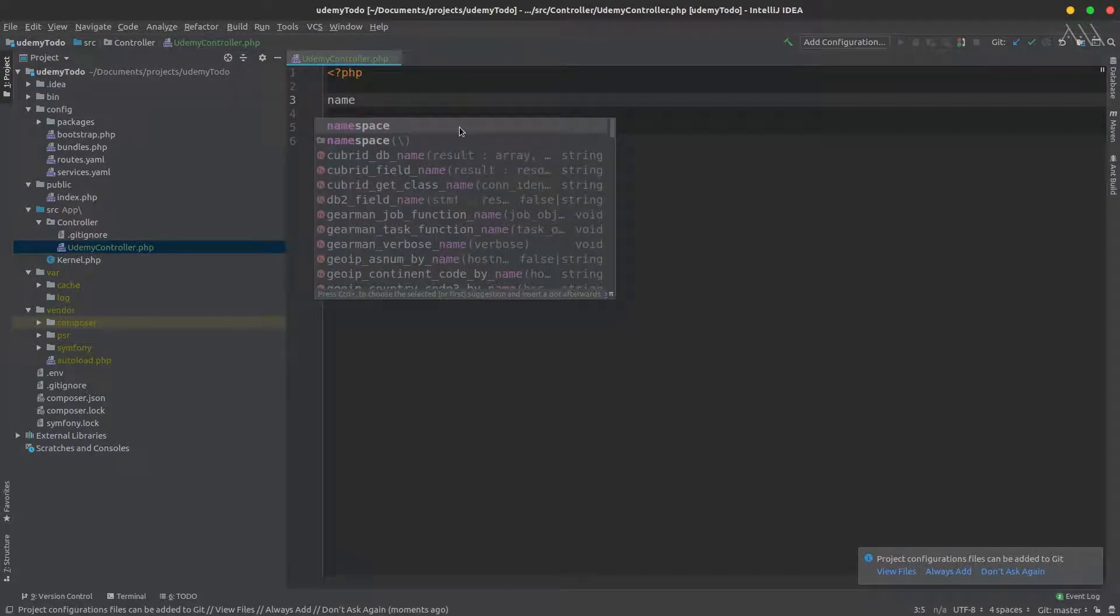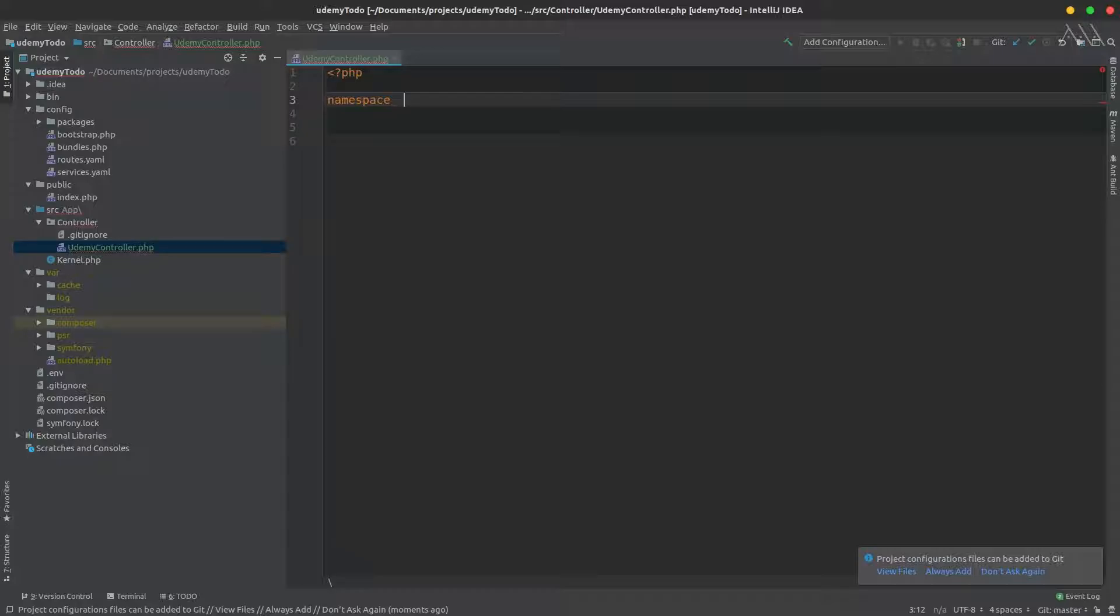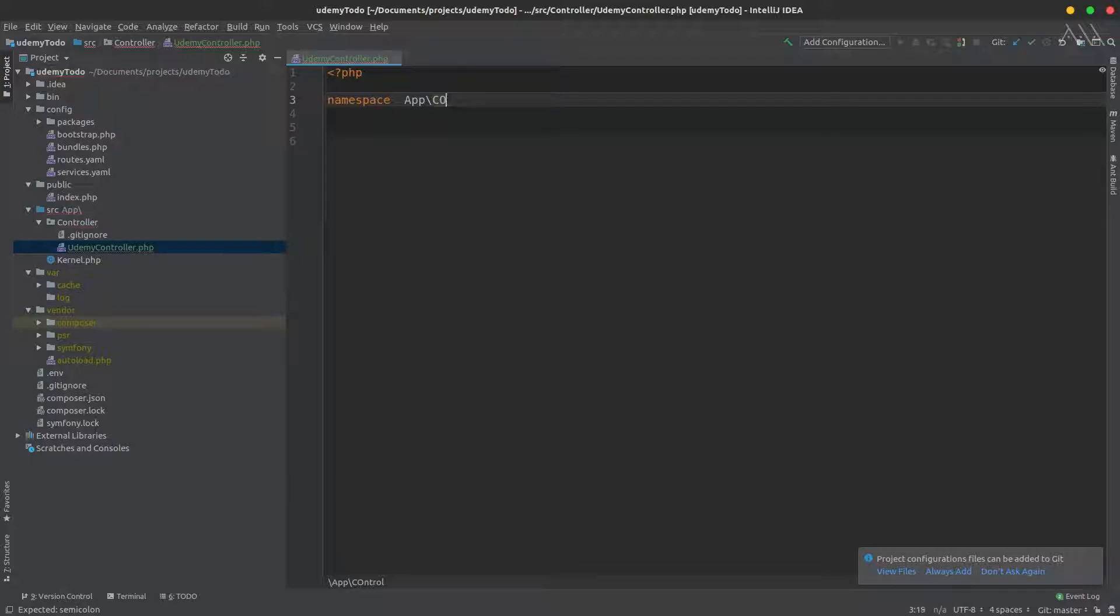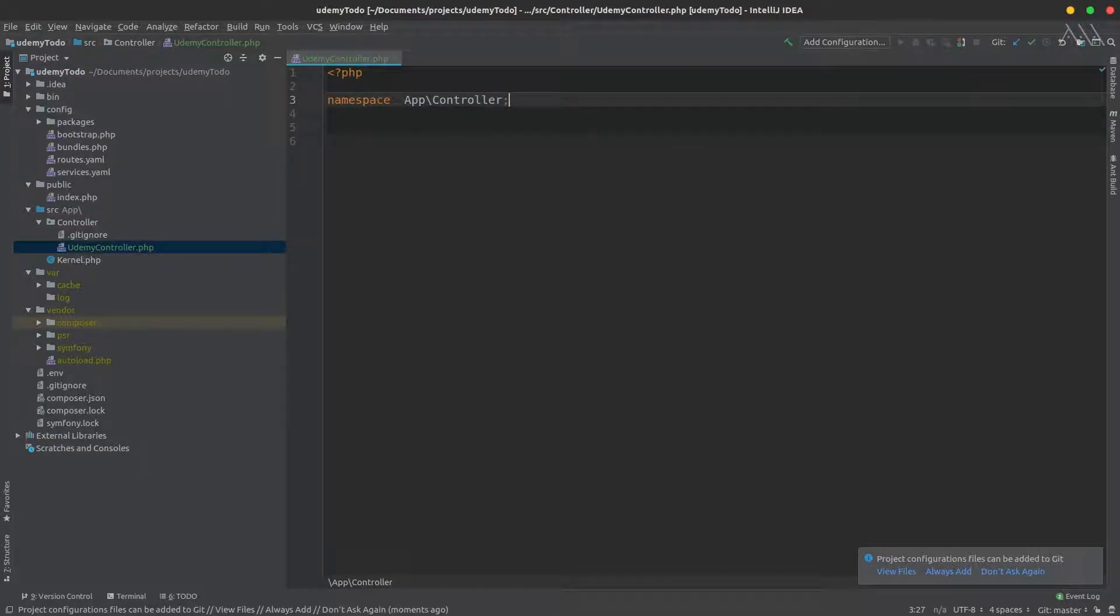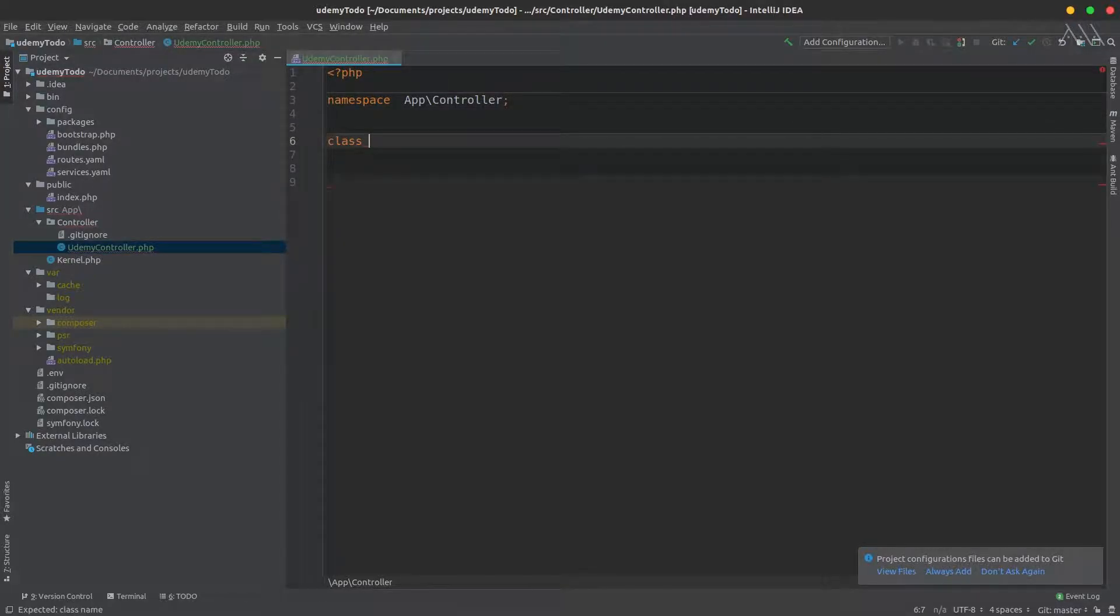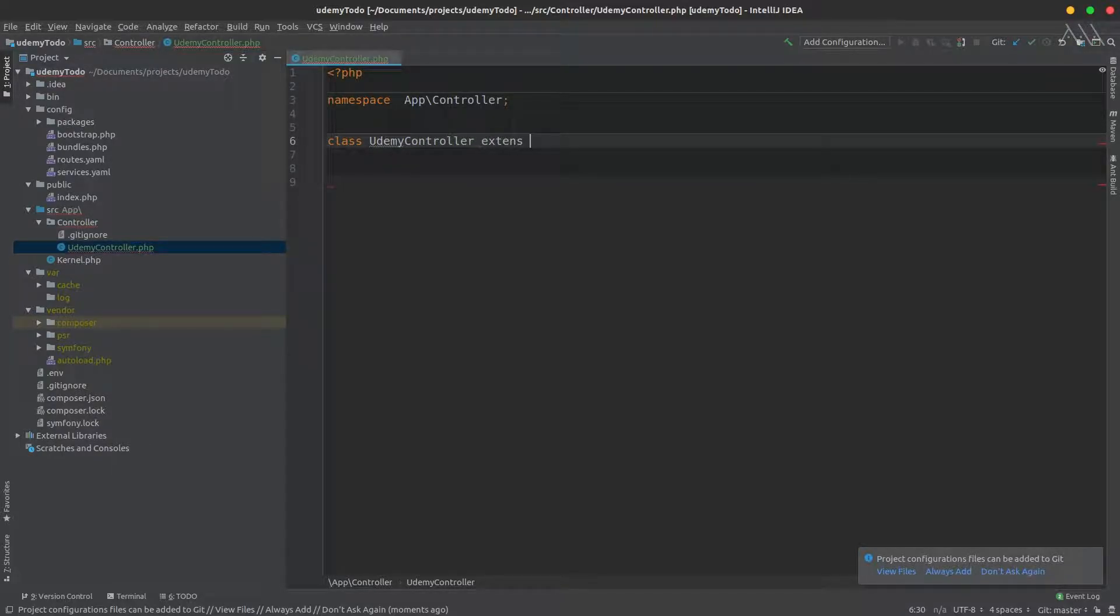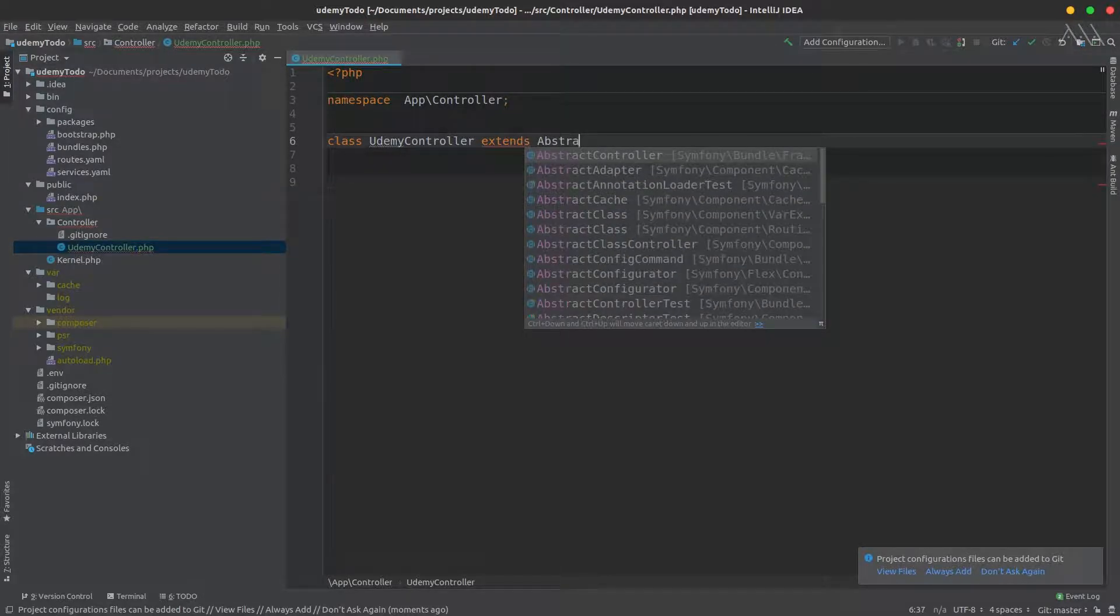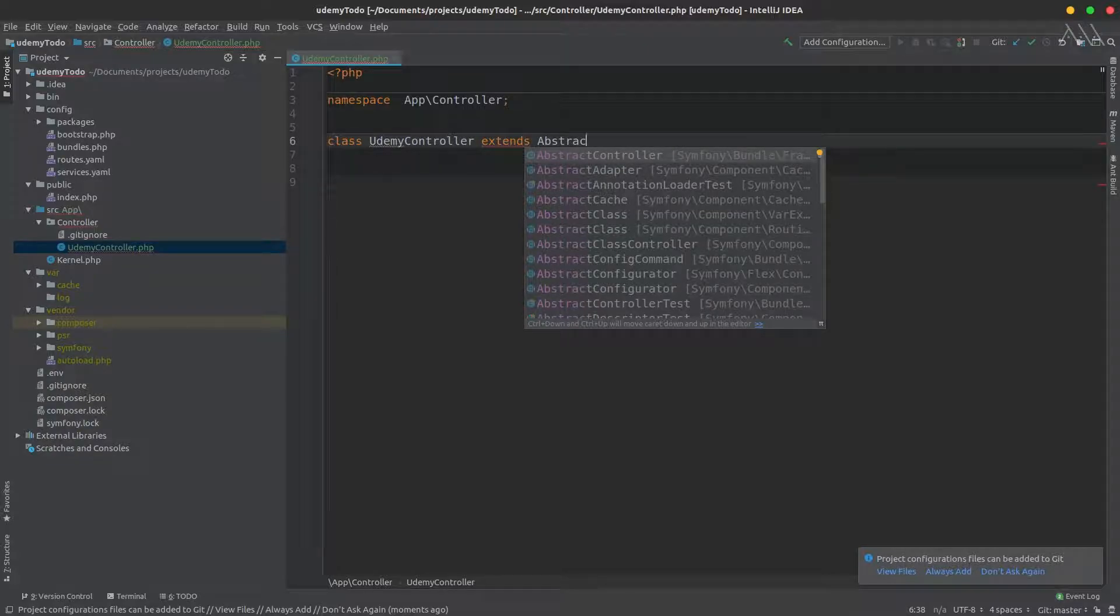First, define the namespace, which in my case is App\Controller. Just make sure everything is in the right case. Then define a class with the name UdemyController that extends from AbstractController.